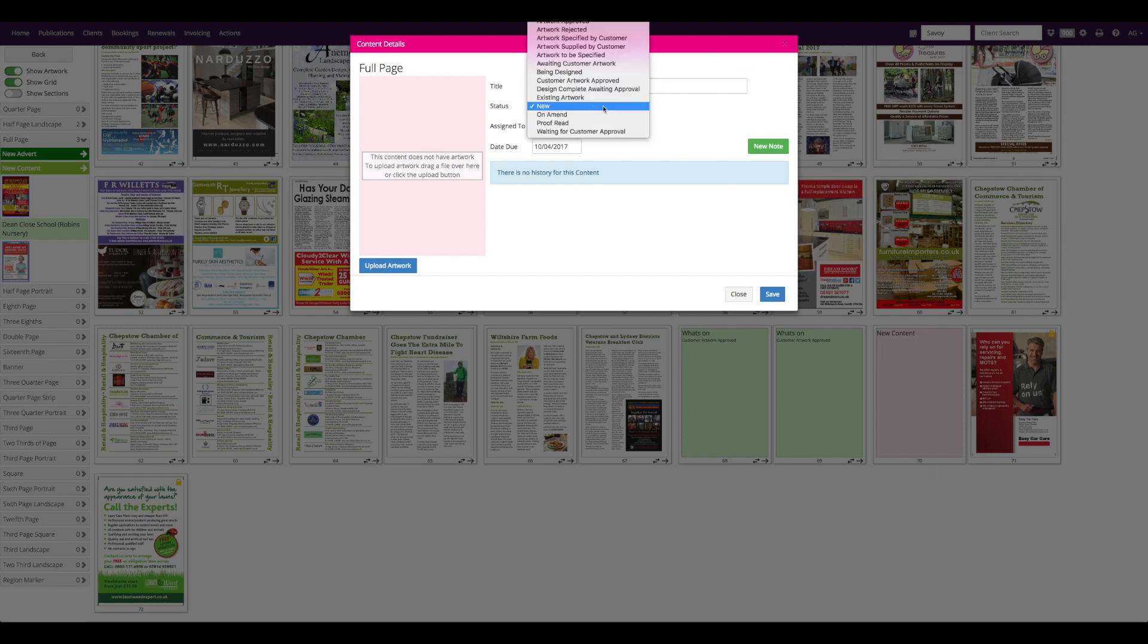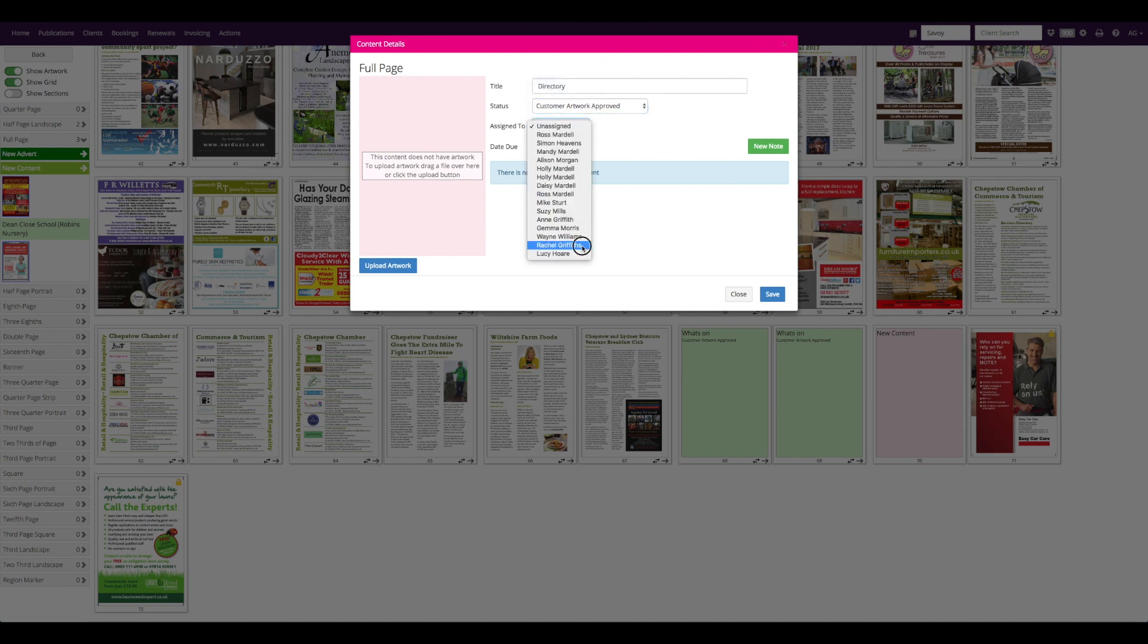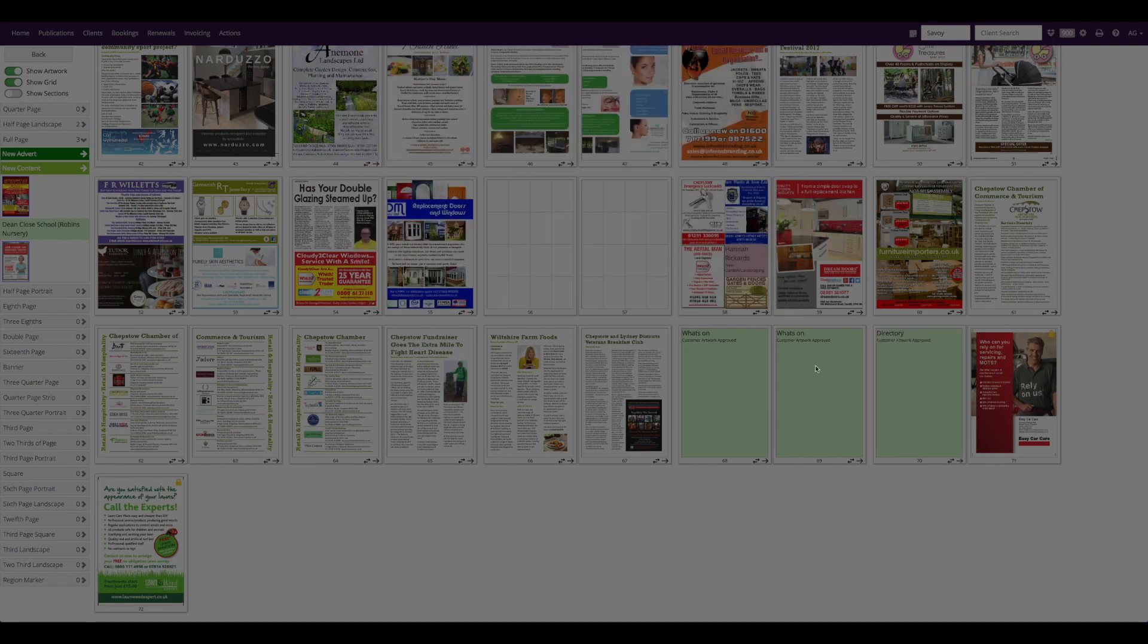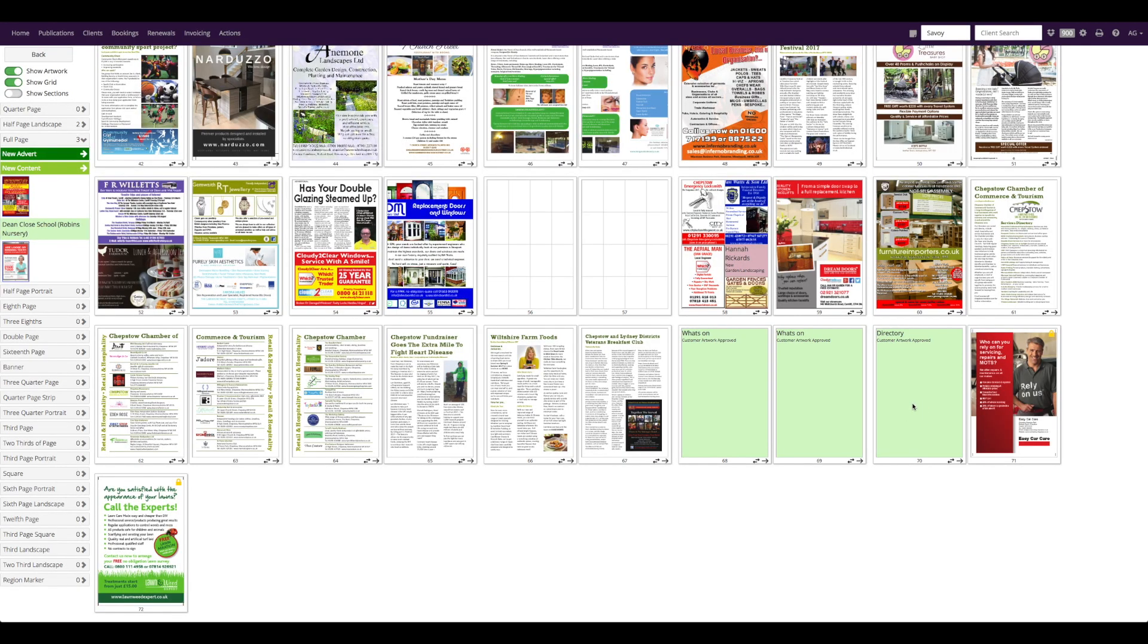You will then be prompted to fill in details for the booking, including a name for that page.